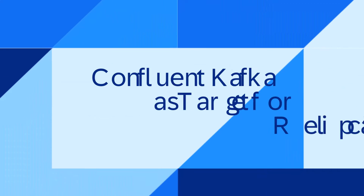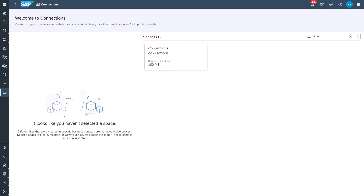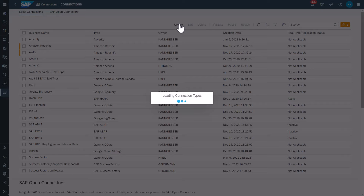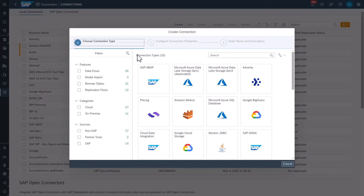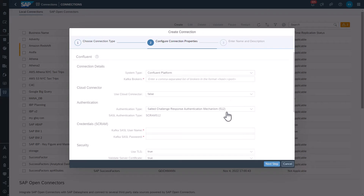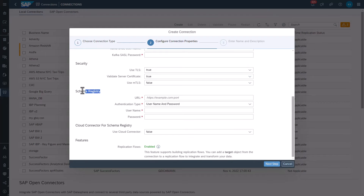The first one: Confluent Kafka as target for replication flows. After delivering the native Apache Kafka connections back in November 2023, you can now use Confluent Kafka as a new connection in Datasphere. This new connection type can be used to add targets to replication flows and has configuration support for Confluent schema registry in replication flows.